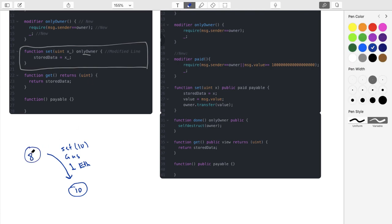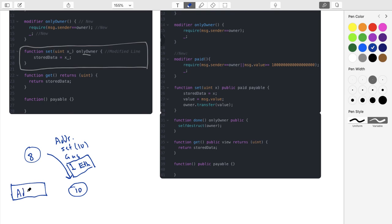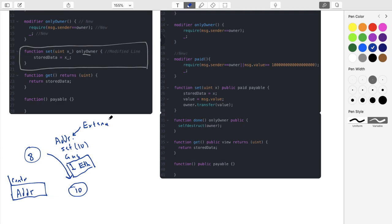So let's say before it was eight. Someone wants to run set 10, they pay the gas one ether. This comes from a certain address, the address will be message.sender. That's how the Solidity contract learns the address of the person who's sending this particular transaction. And so these are restrictions. The question is, how do we add this one ether as a requirement to run this particular function? Also, where does the money go?